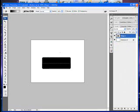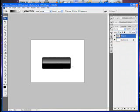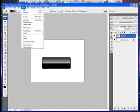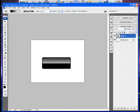Hold down Shift and drag your Gradient Tool from just above the top down to just above the bottom, or until you are happy with the gradient. Then deselect, and there you have it — a nice glossy button.